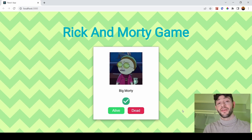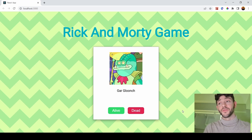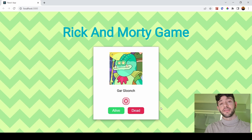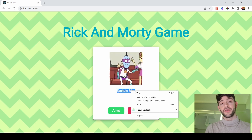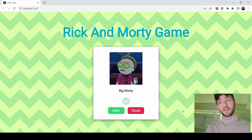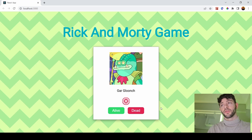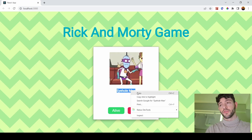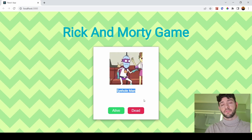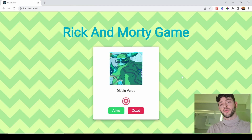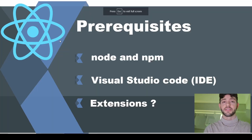Hi and welcome. After the good response for the Game of Thrones video, I decided to create another one, using another API for another series, namely Rick and Morty, to create this little fun web app. It's basically a game where you just press dead or alive, and if the choice was correct you get a tick or a cross.